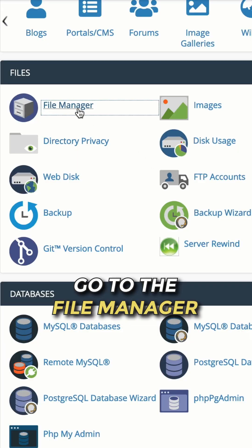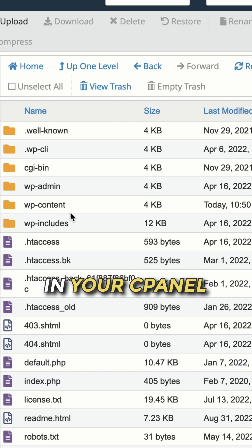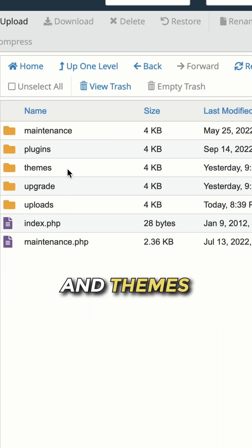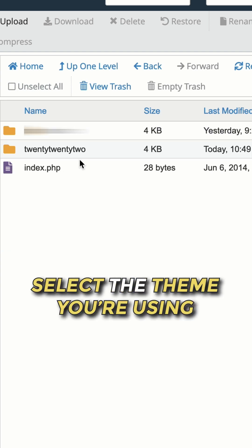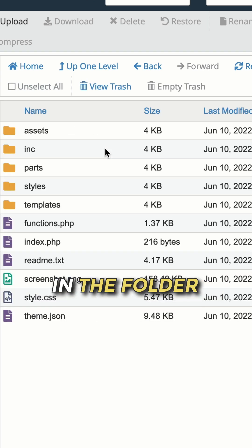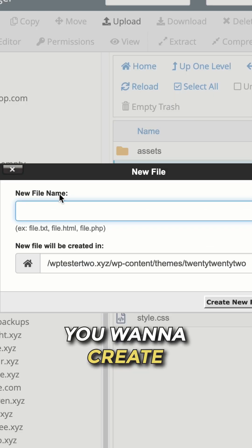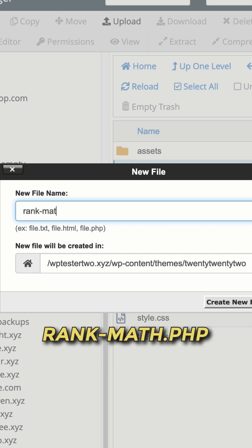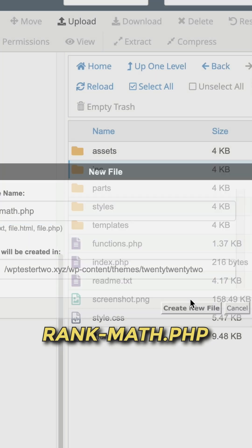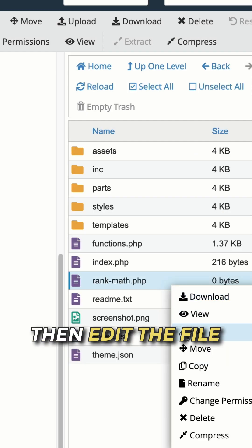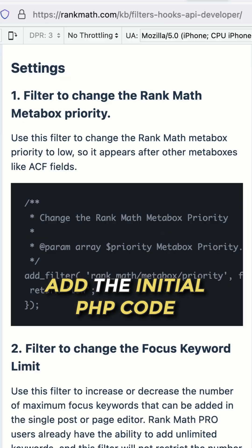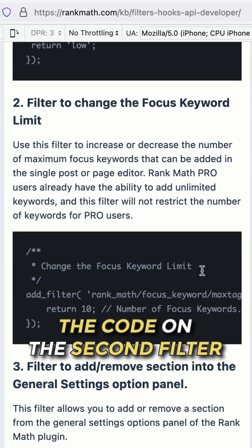Go to the file manager in your cPanel, in your WP contents folder, and themes. Select the theme you're using. In the folder, you want to create a new file named rank-math.php. Then edit the file and add the initial PHP code.